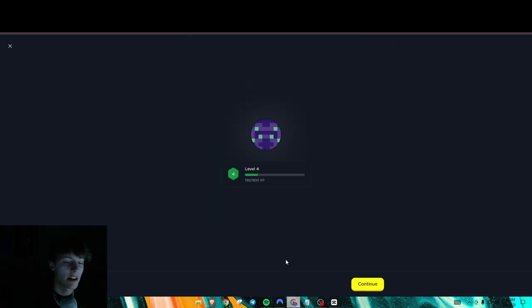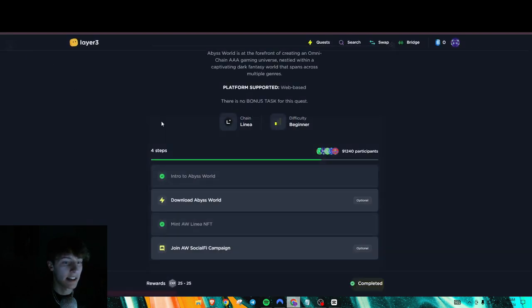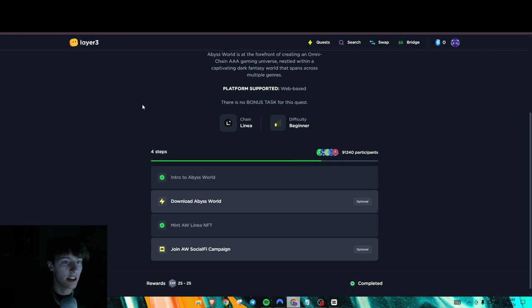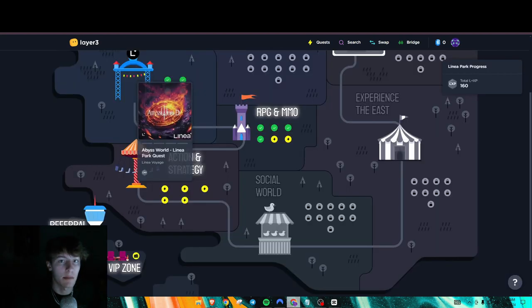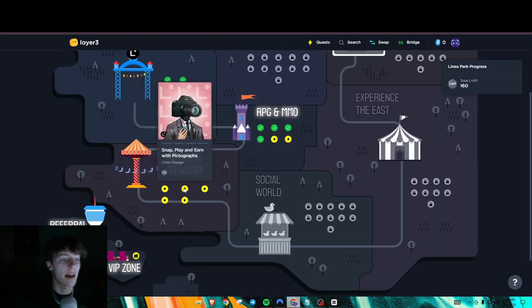25 LXP. Super easy. So most of these tasks are like that. And it's very quick and simple. But let's just get on to the next one, which is the Snap, Play, and Earn.